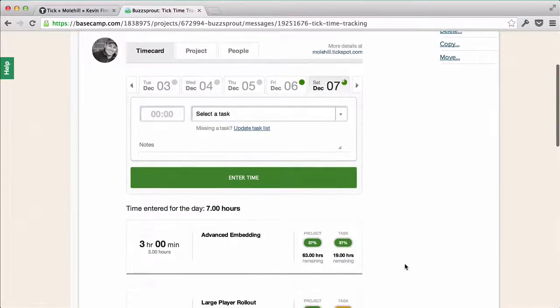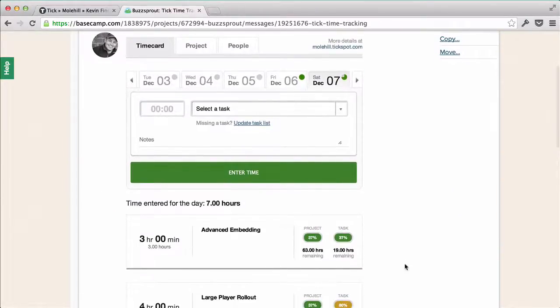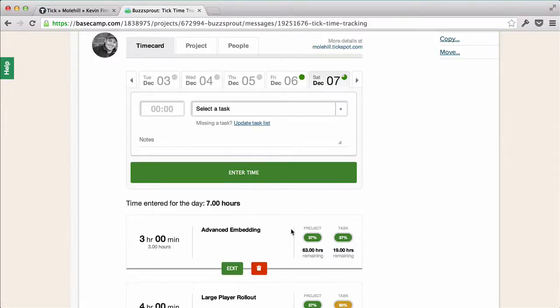You can see I've already entered a few hours to this project, but what's different is I've gone ahead and added some budget information in Tick. Now that Tick has my projected time for each task, it can help me track the number of hours entered and compare them to the number of hours we committed to the task.